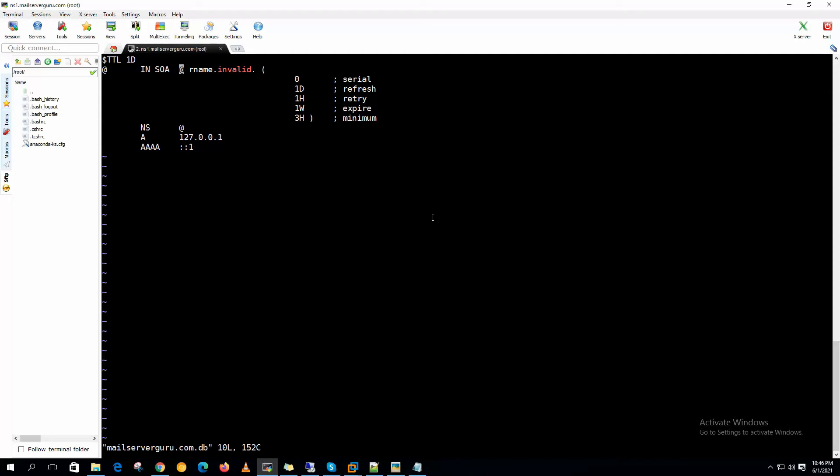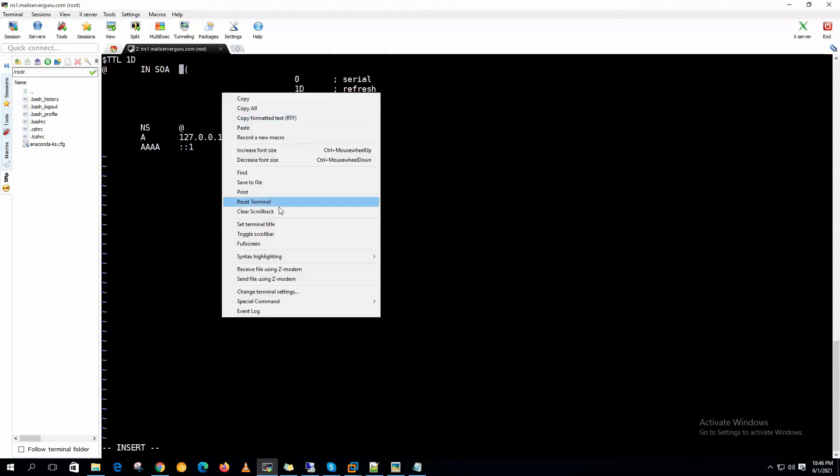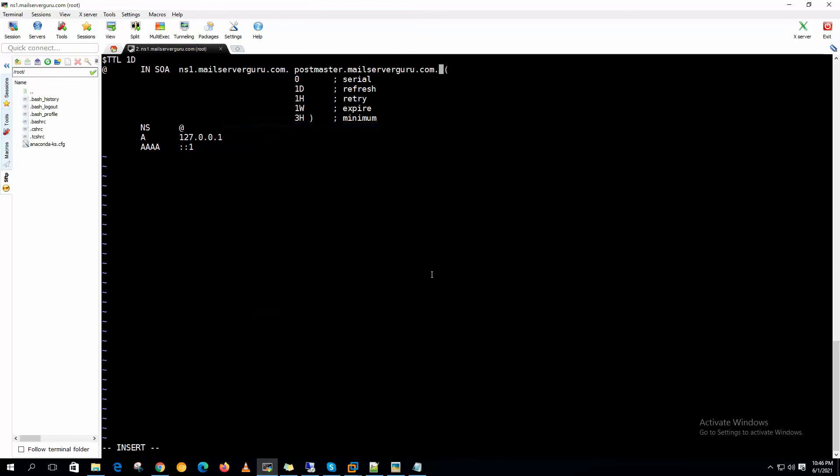This is the SOA record. I have described in detail how to configure the SOA record here. So we are giving ns1.mailserverguru.com. This is the primary name server for this domain.